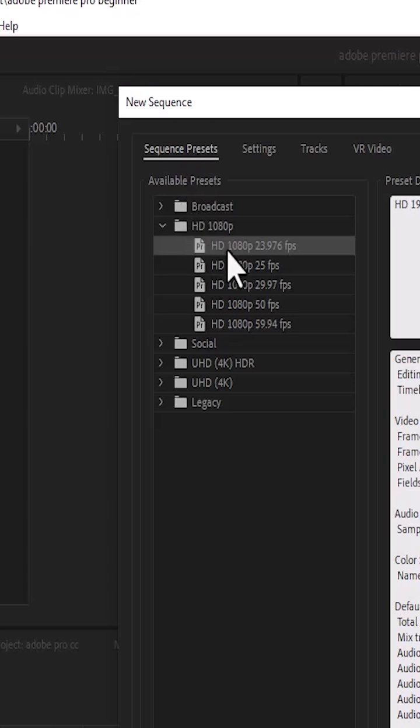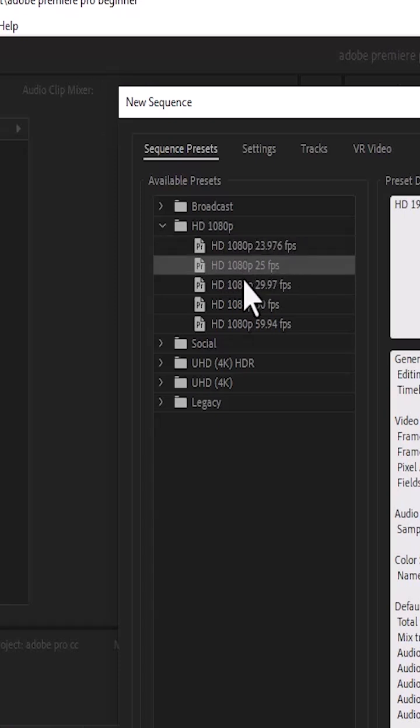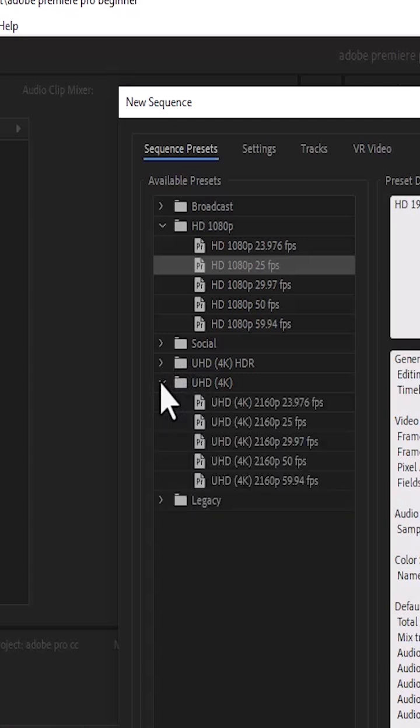For example, if your video was shot at 1080p, 23 frames per second, you select this. If it's at 25 frames, you select what sequence works with your footage. For example, if your video is at 4K, you come over here, you select Ultra HD 4K and you select one of the resolutions that goes with it.